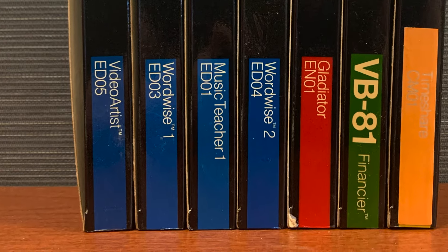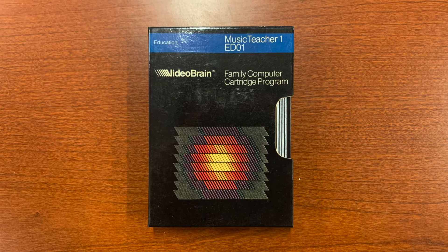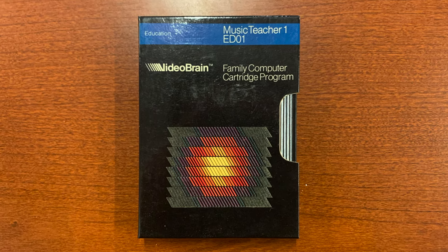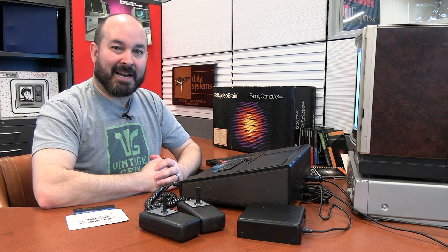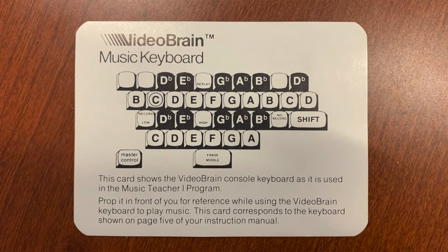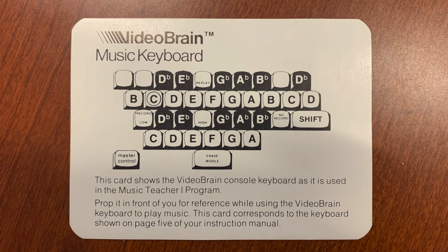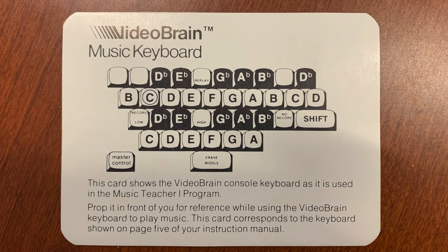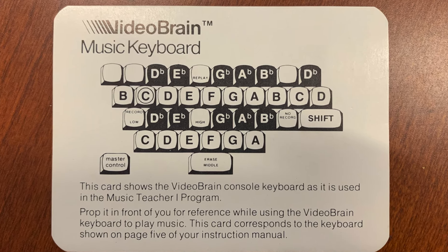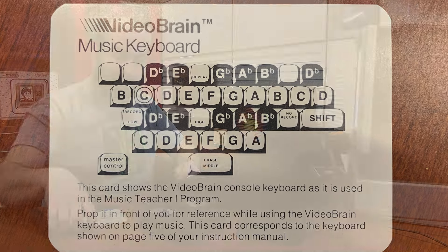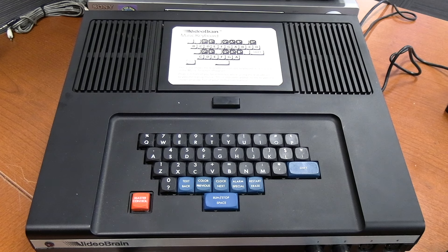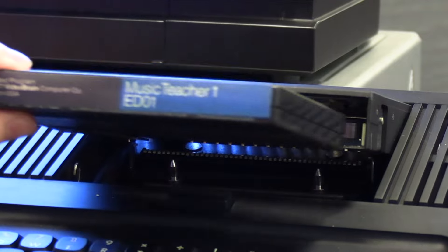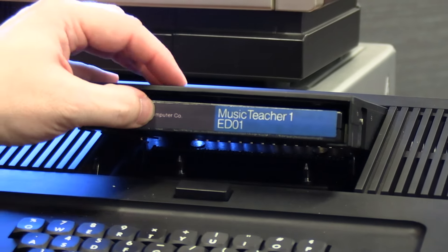And finally, for the VideoBrain, we have the program called Music Teacher. According to the book, it's going to teach us how to read and write music for the keyboard, and to play it on the VideoBrain. I did notice right off the bat that this particular cartridge came with a little card that has the Music Keyboard correlation between the notes and the actual keys on the VideoBrain keyboard. Unfortunately, this is not an overlay like we've seen in some of the other systems.